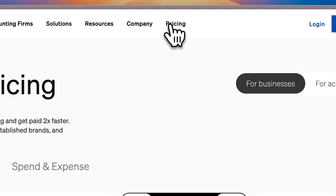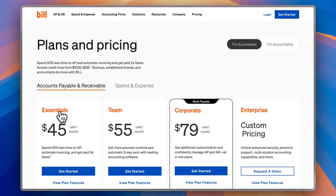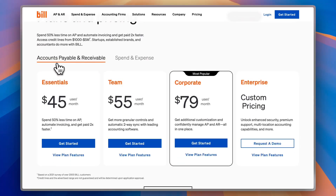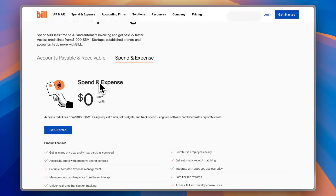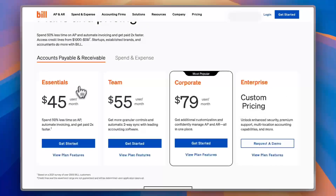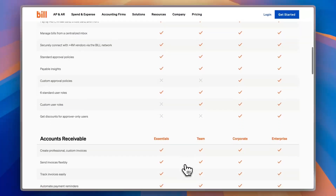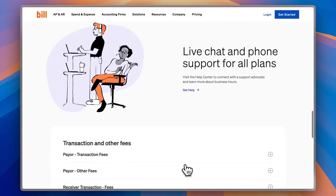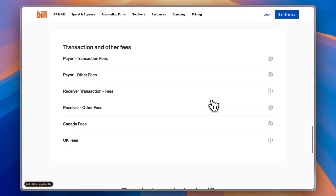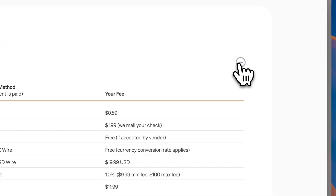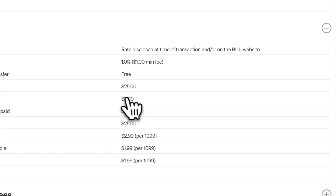Let's check the pricing. For such a service, you are required to pay a price, but for the benefits you get, the price is pretty reasonable. Plans are divided into two categories: Accounts Payable and Receivable plans, and Spend and Expense — which is free when you subscribe to a paid plan. For AP/AR, you have Essentials at $45 per user per month, Team at $55, and Corporate at $79 per user per month, plus an Enterprise plan requiring a custom quote. You can compare features across plans, and you get live chat and phone support for all plans. Additional fees can be expanded per category.